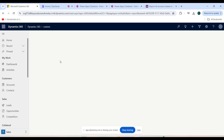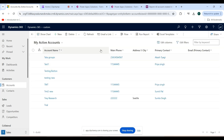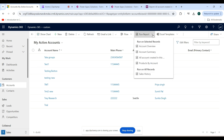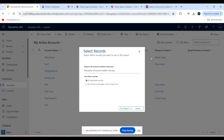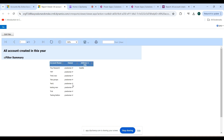Refresh the page, then go back to the Account entity. Click on the Run Report dropdown button. As you can see, All Accounts Created This Year is listed — the report I just created. Click on it, then click Run Report. As you can see, the account name, owner, and address city columns are shown.